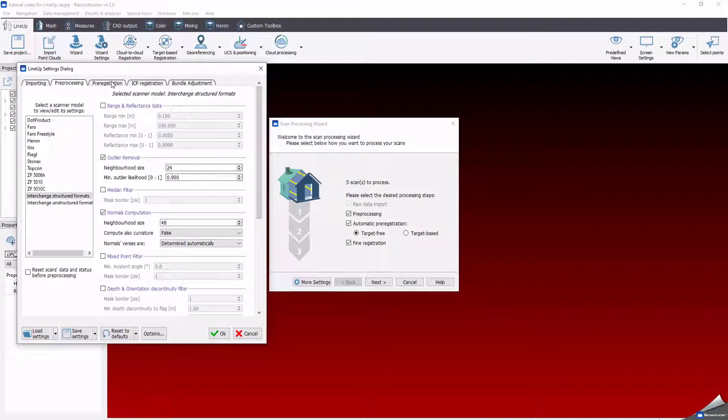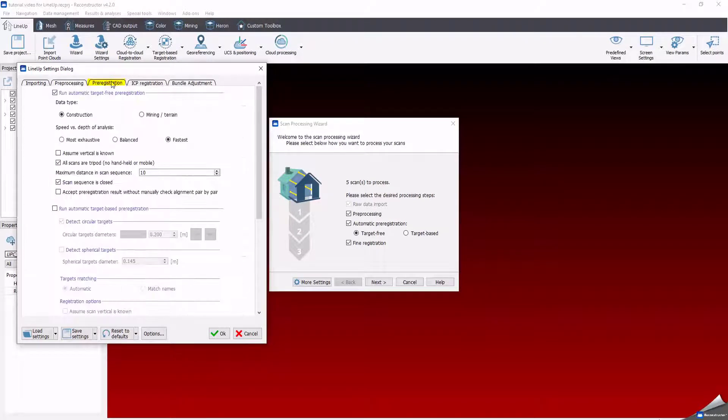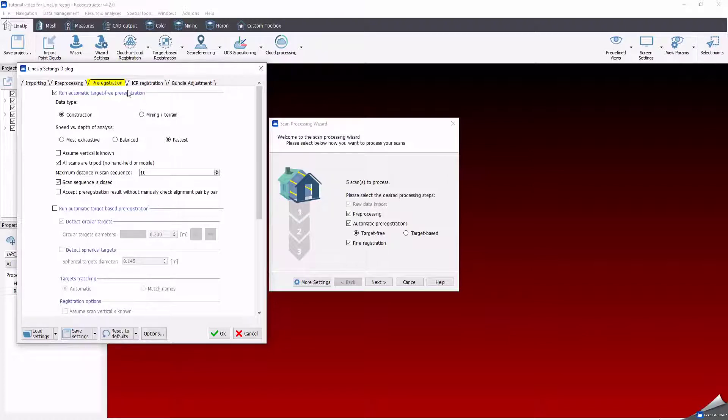Here, both is moving the scan close to each other. As we said, pre-registration works in two ways: without targets or target-based. The target-free mode registers the scan automatically by cloud to cloud, using geometrical similarities between the different models.